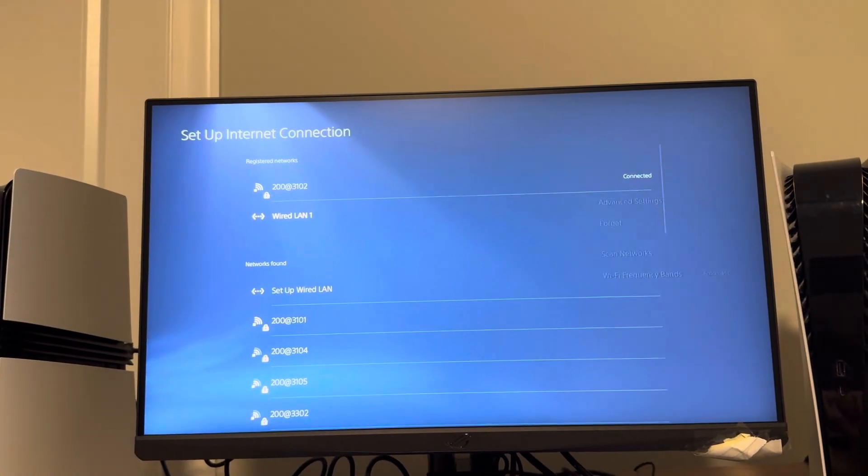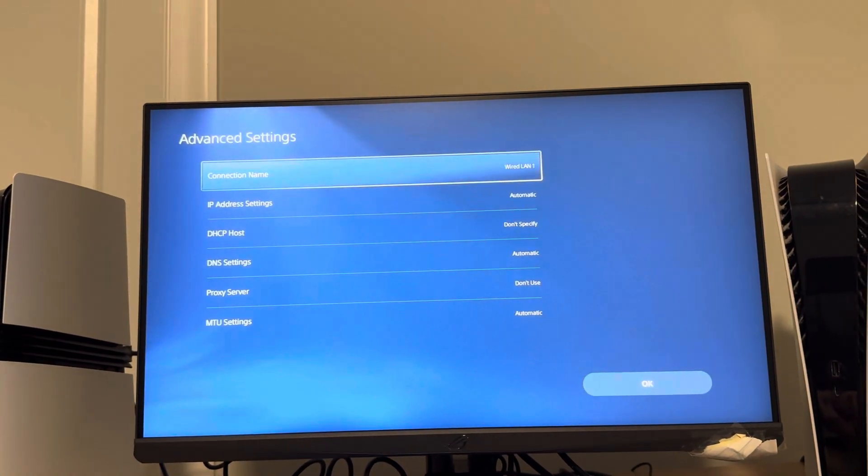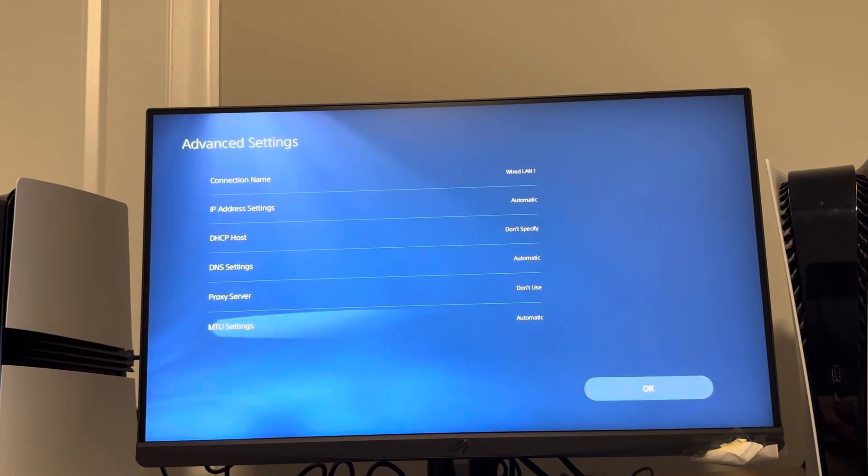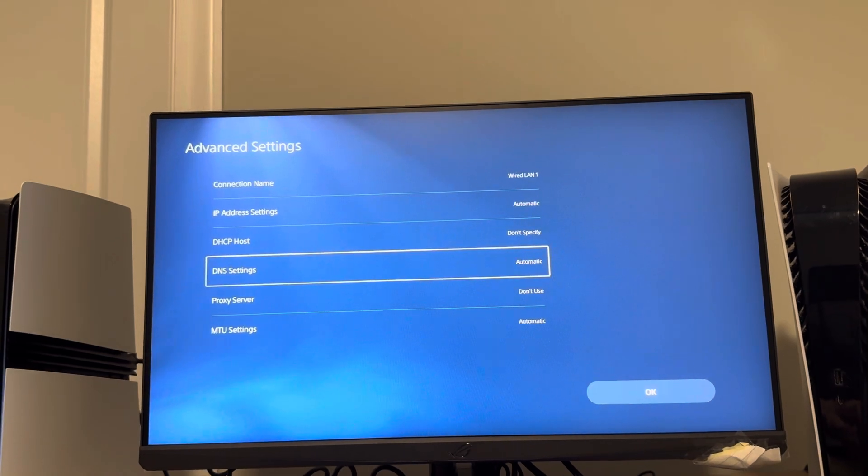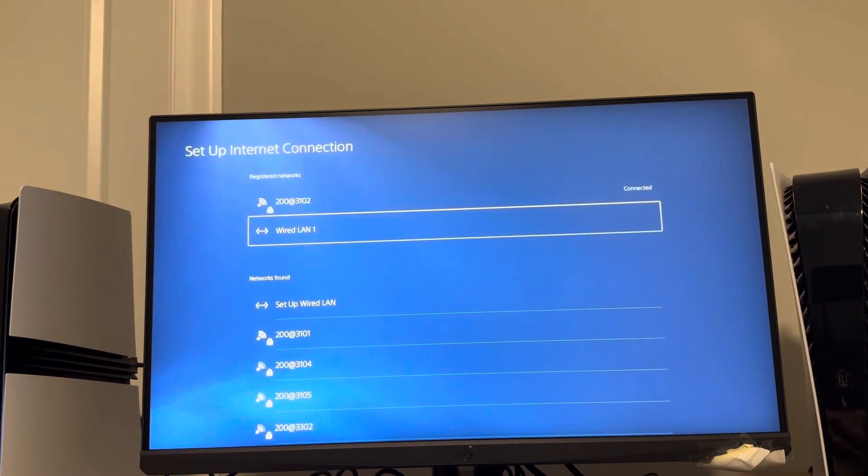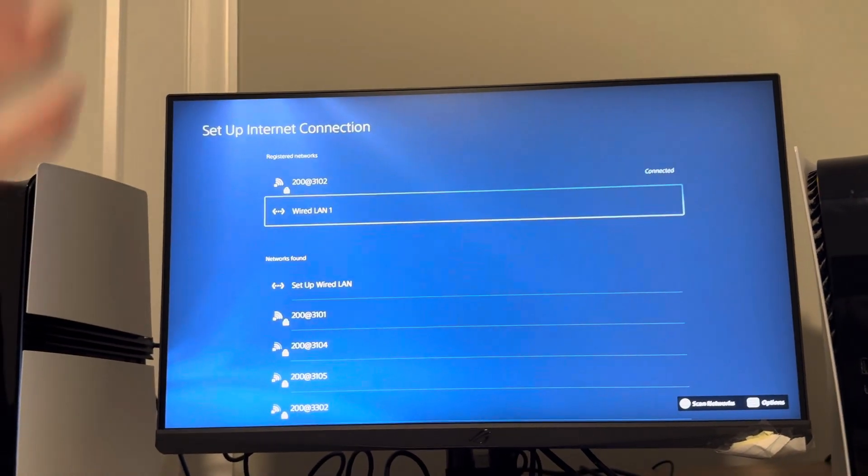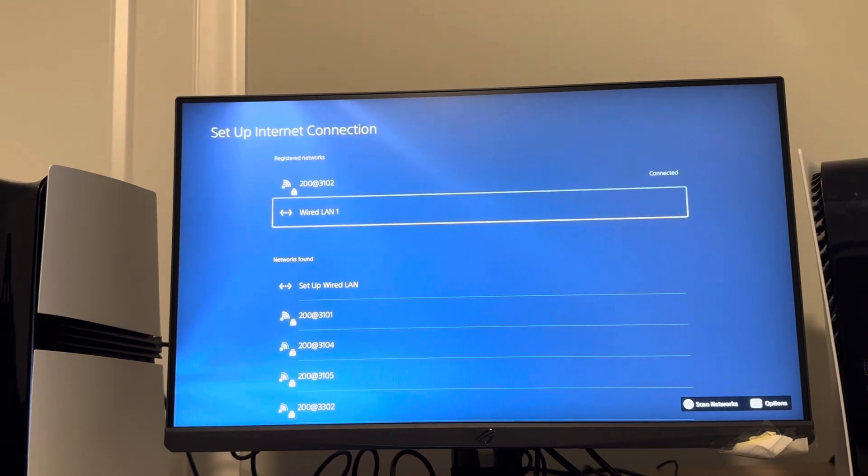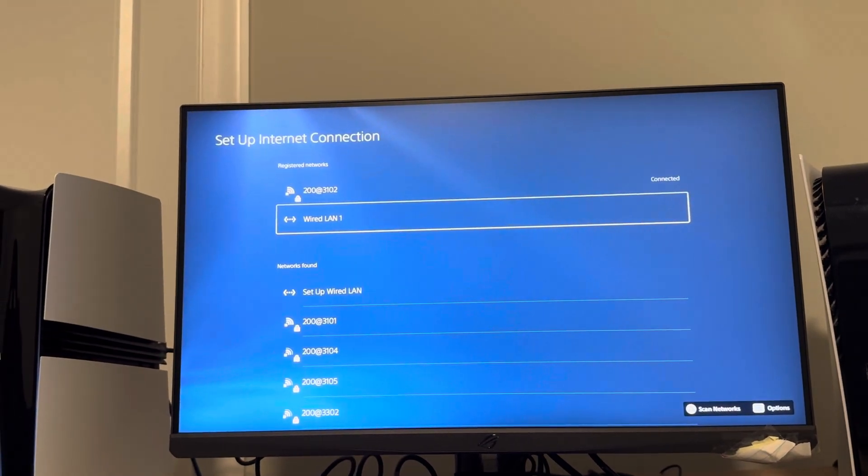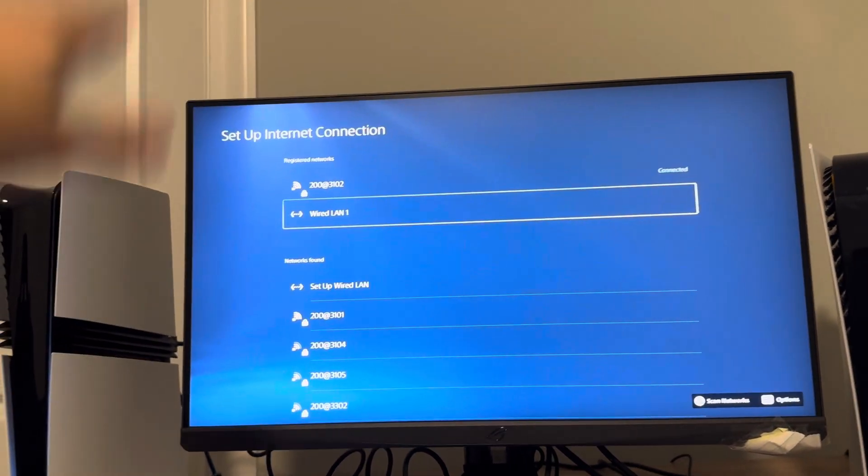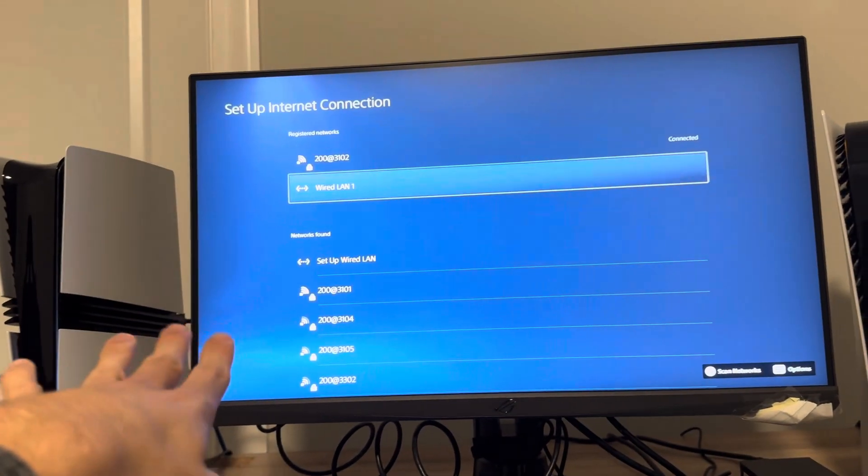You can also try to go to Advanced Settings too, maybe change your DNS settings and stuff like that. If all else fails, try getting a new wired LAN cable. If that doesn't work, it may just be something wrong with your PS5 Pro or your router, or see if that wired LAN cable you have works for another device.